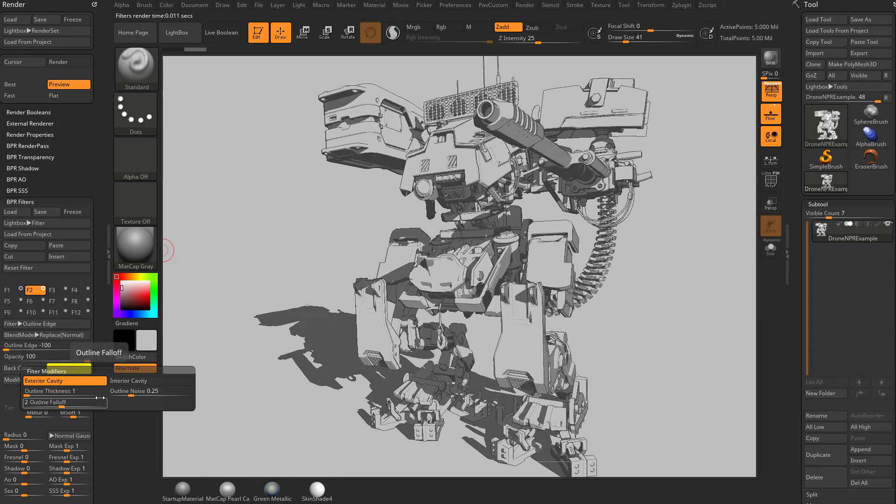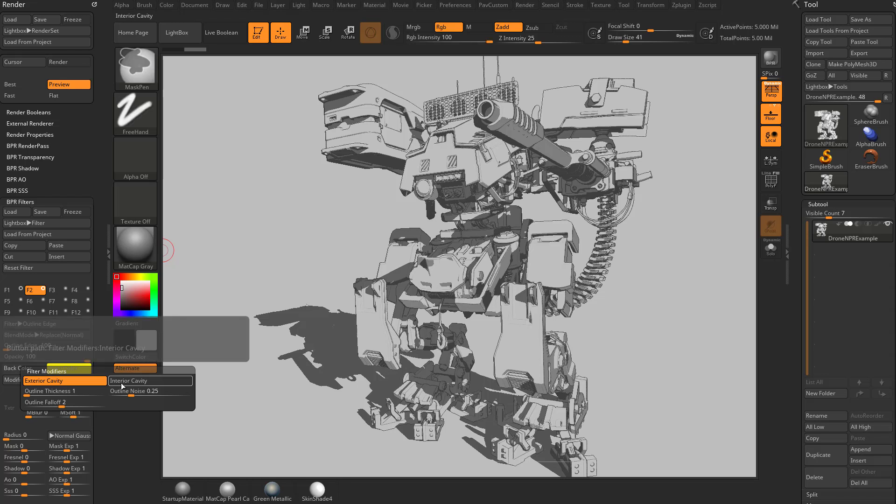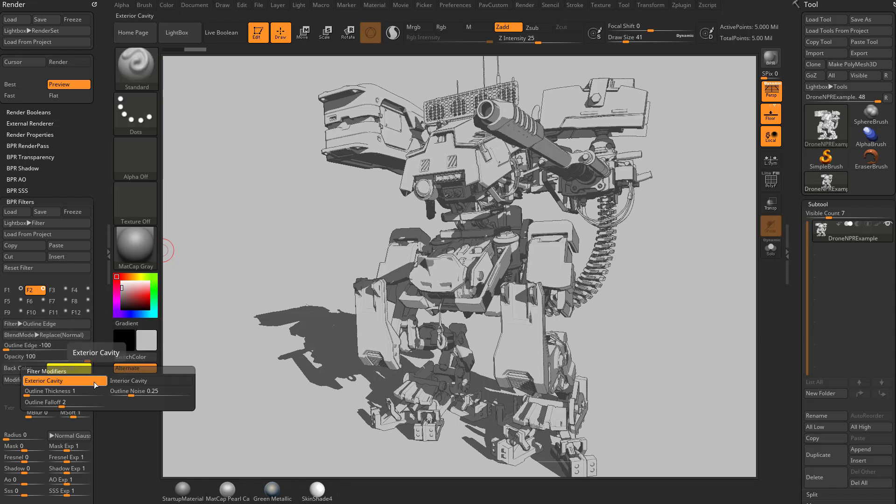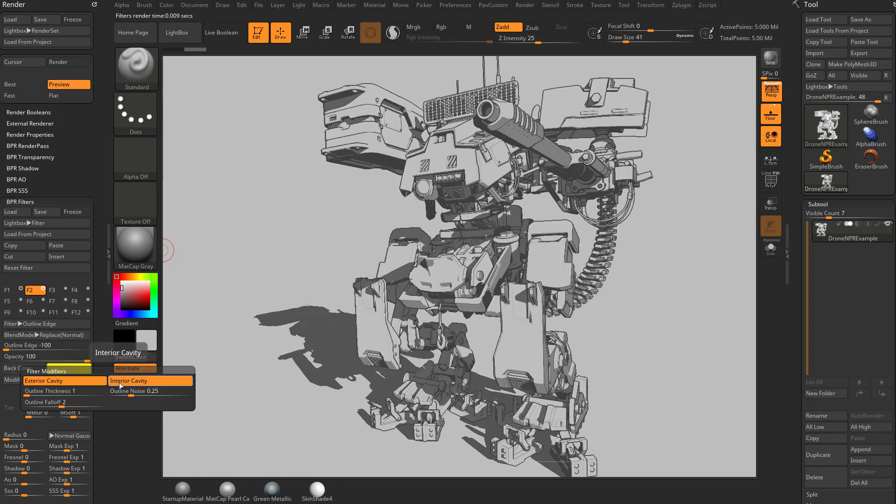You have exterior and interior cavity. If you hold down control, you're not going to get any more information on that. But essentially it's going to look at your outside and inside edges. You can do them both if you want to. You can turn both of these on. When you do both, it has an effect of thickening up that line.